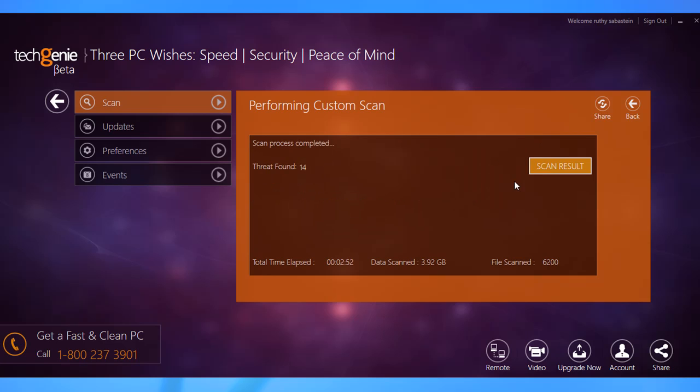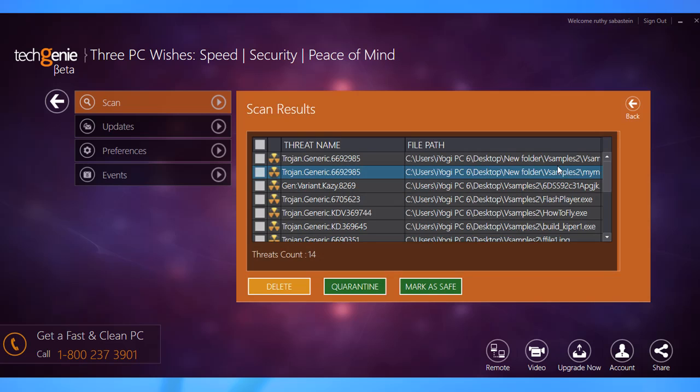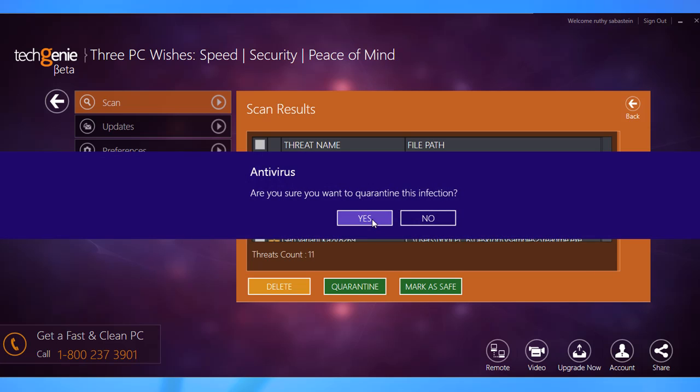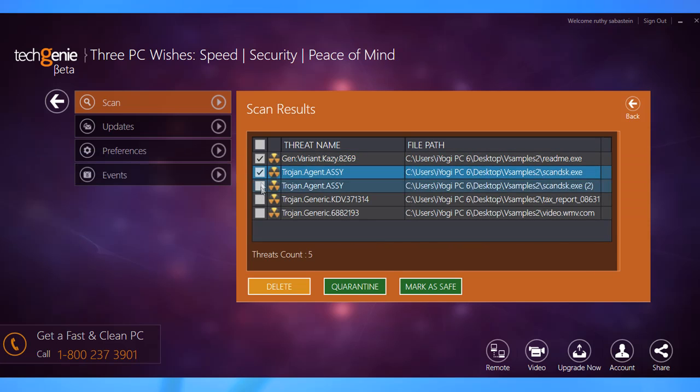Once the scan finishes, you get a list of potentially harmful files. Now you have the option to delete, quarantine, or mark as safe.